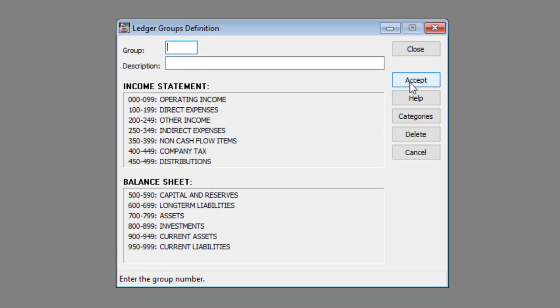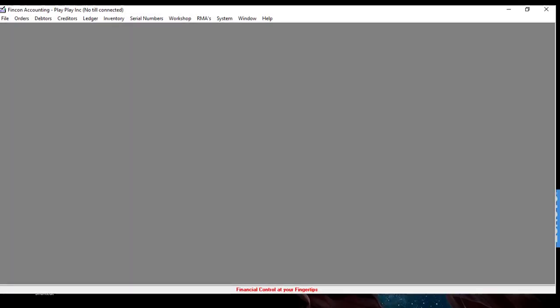And that's how you create a ledger group. Thank you for watching and happy accounting.